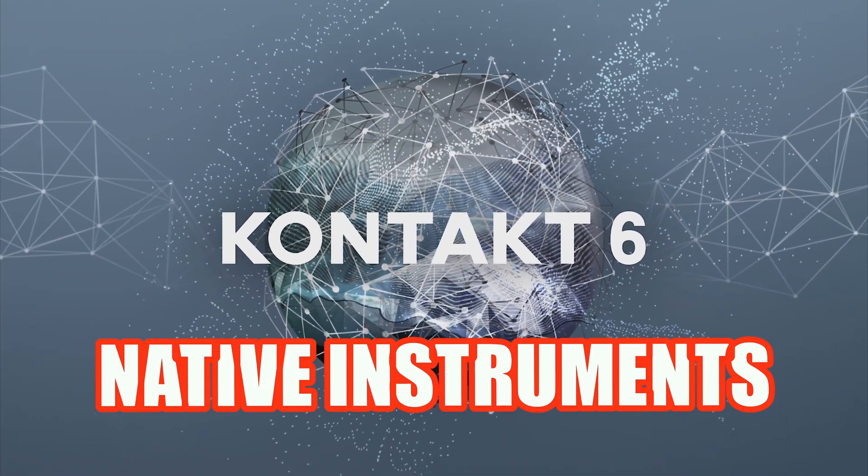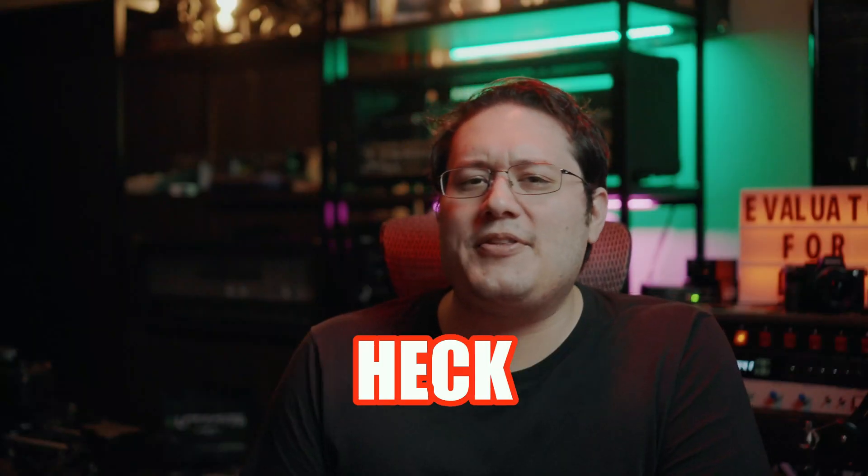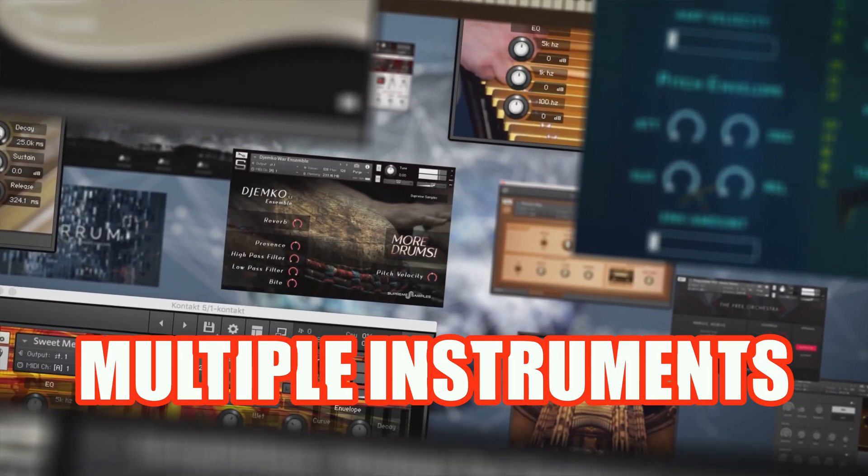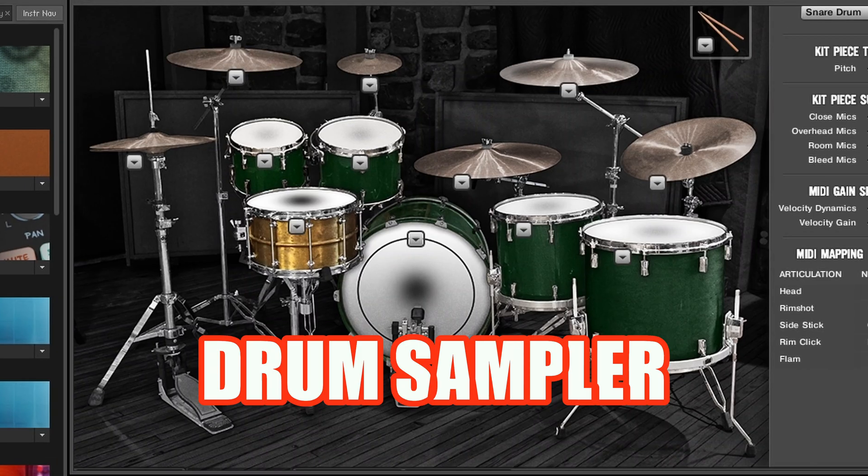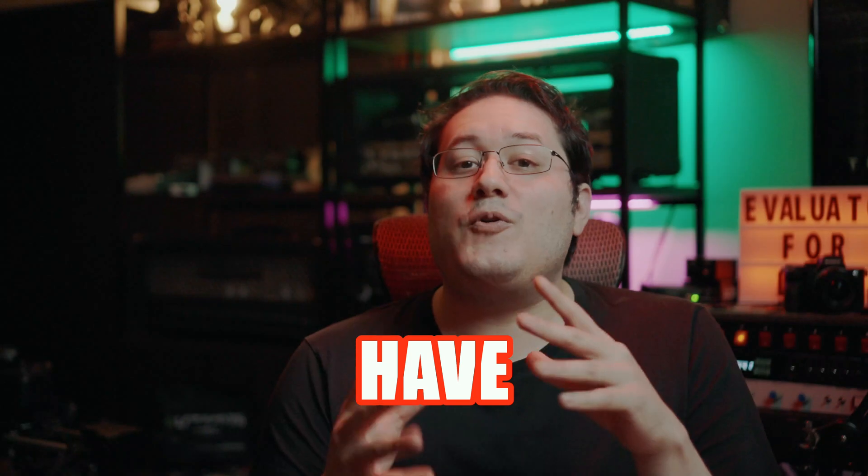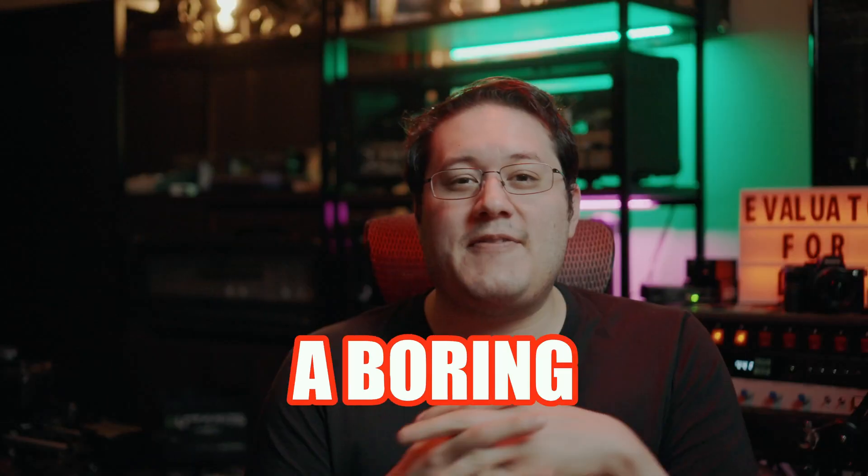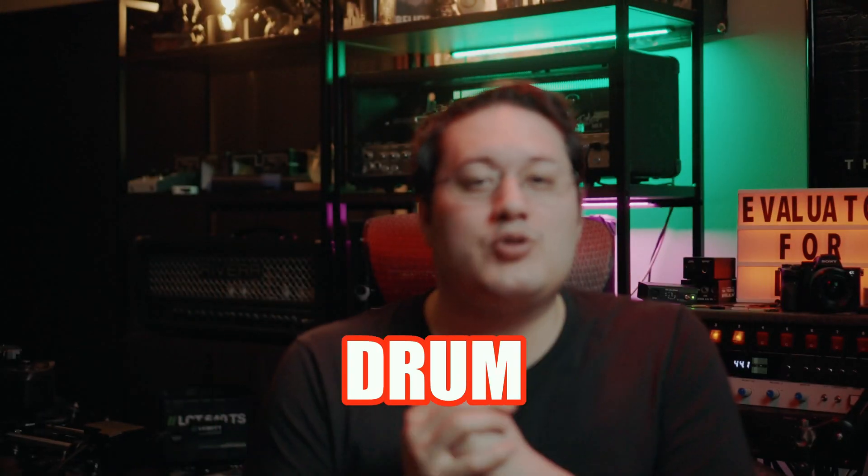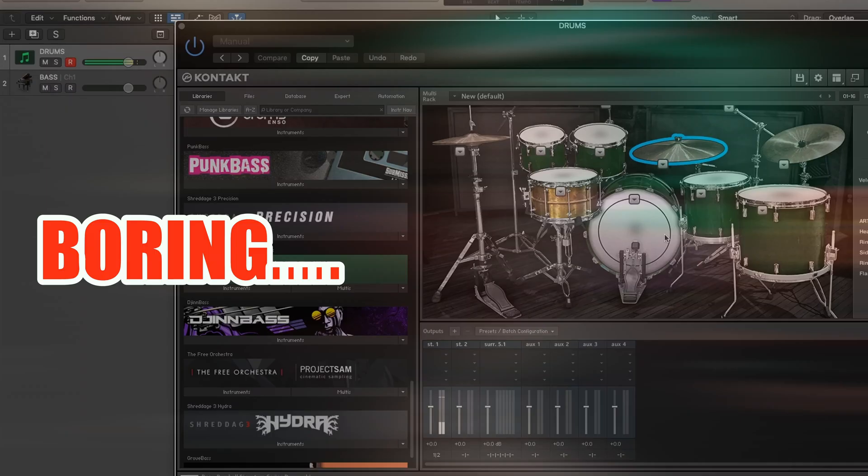So you have Kontakt from Native Instruments and want to know how to route multiple instruments or a drum sampler so you have full control, instead of having a boring stereo drum MIDI track like this.